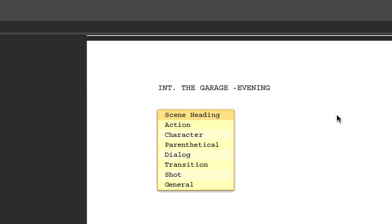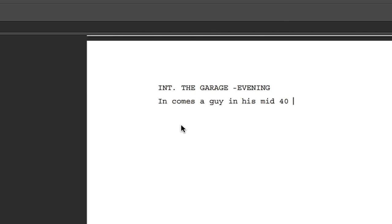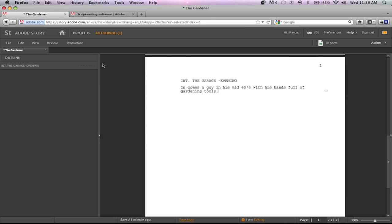Now I'm going to hit Return to go to the next line, and Return one more time, and then this is where I want to type in my action. So I'm just doing a little quick thought on something I came up with right before I started this: In comes a guy in his mid 40s with his hands full of gardening tools. So once I finish with that I just hit Return to go to the next line.